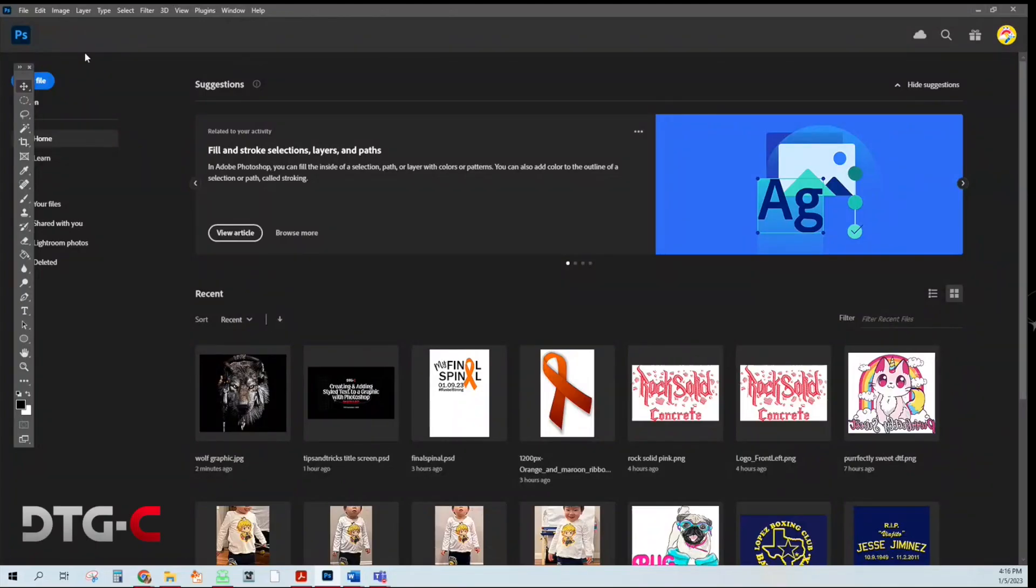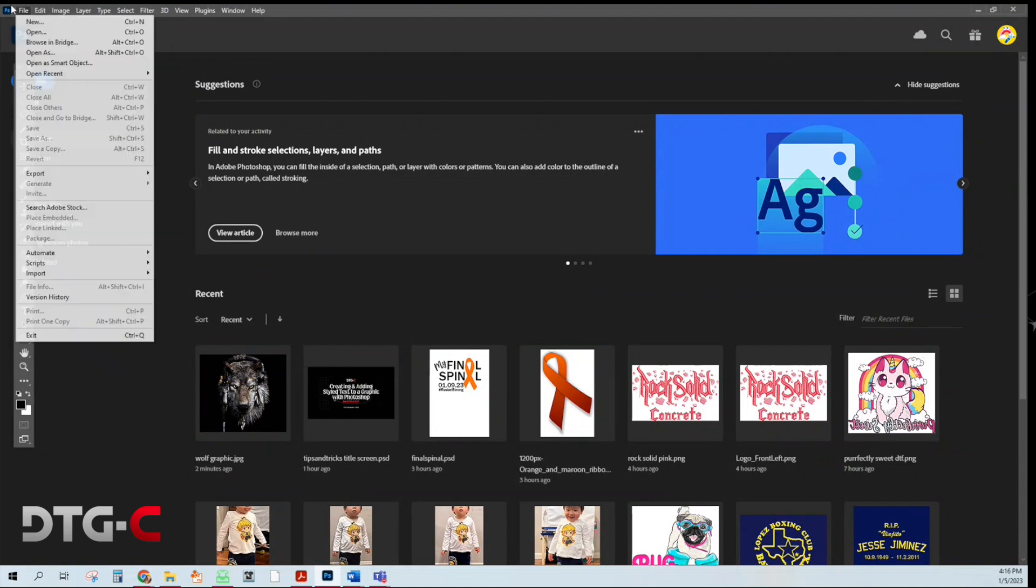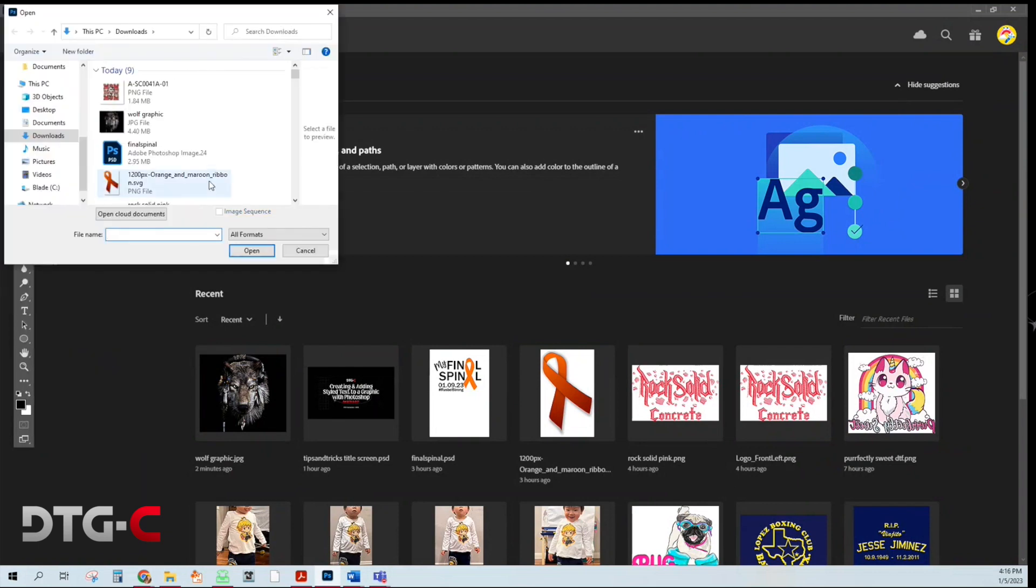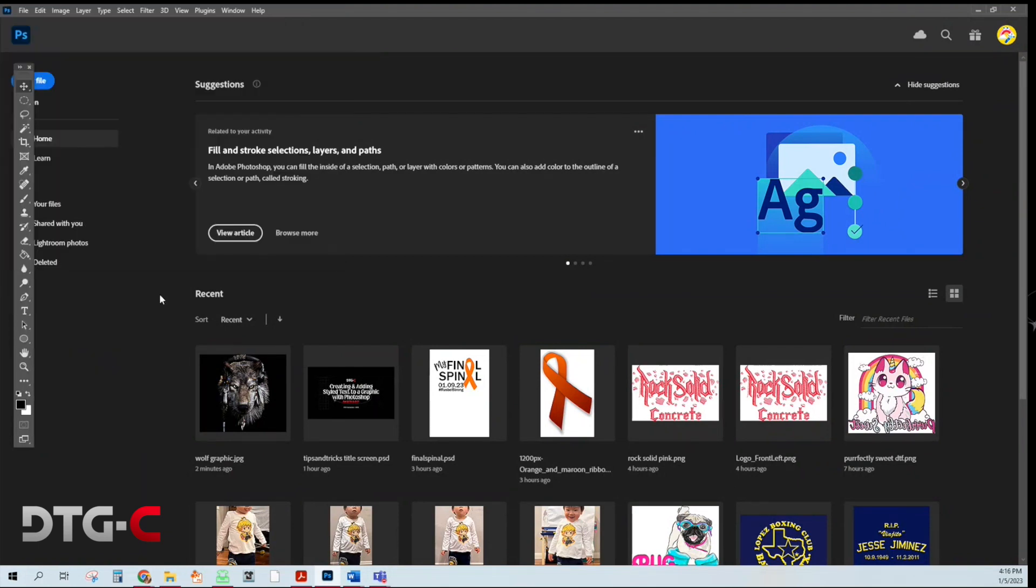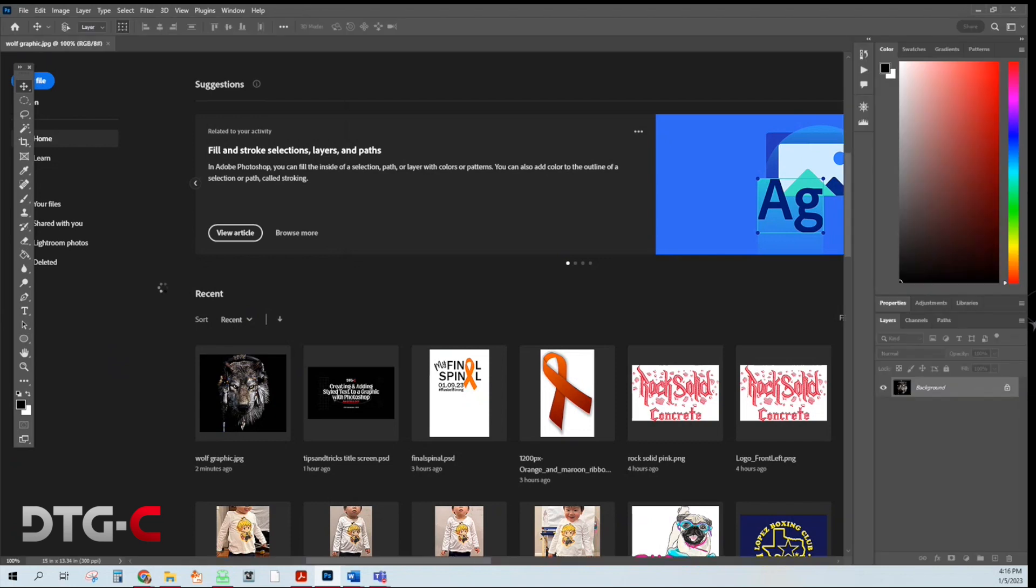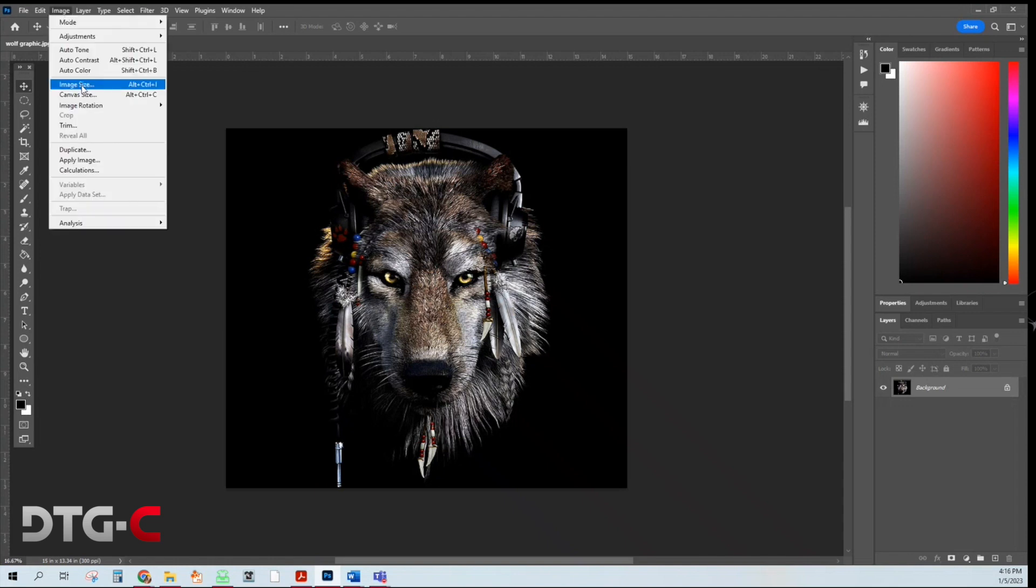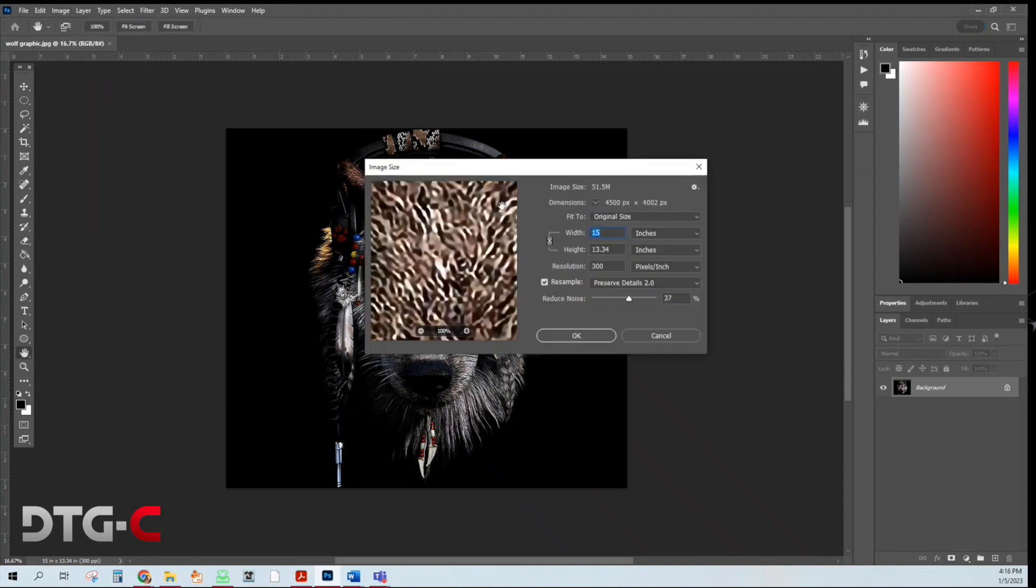First we're going to go ahead and open up a graphic. You want to make sure that the image size is correct. So the first thing you got to do is go to image, image size.